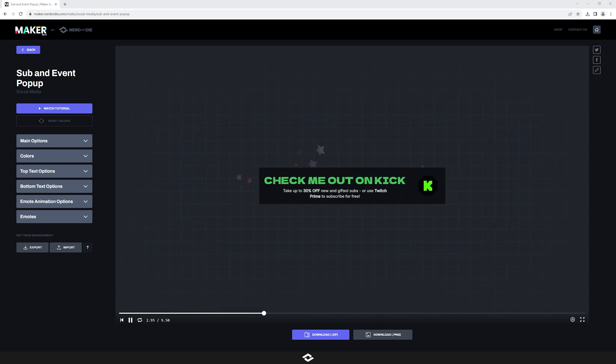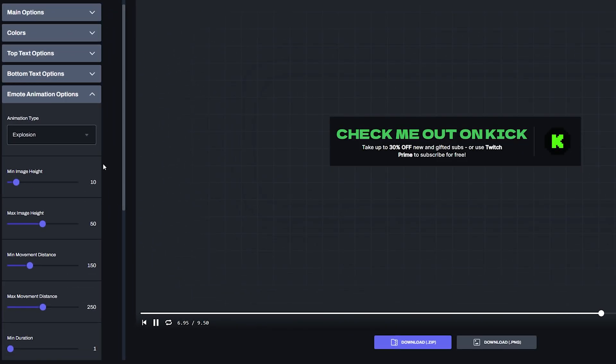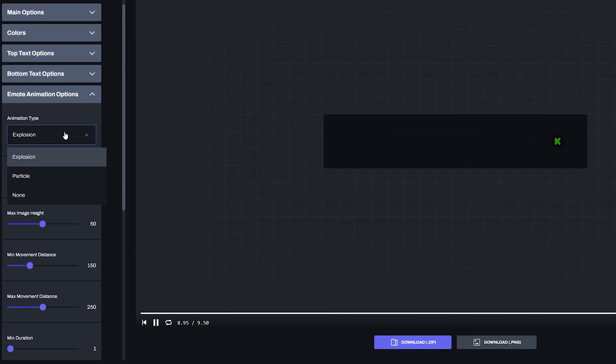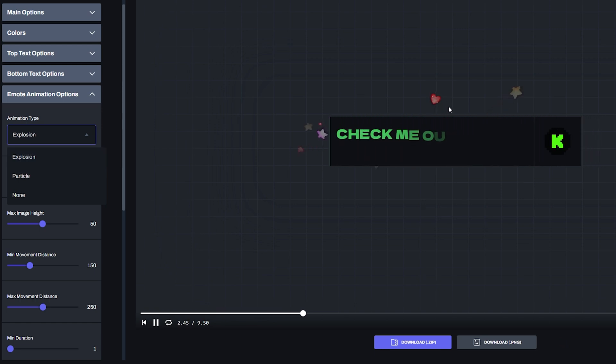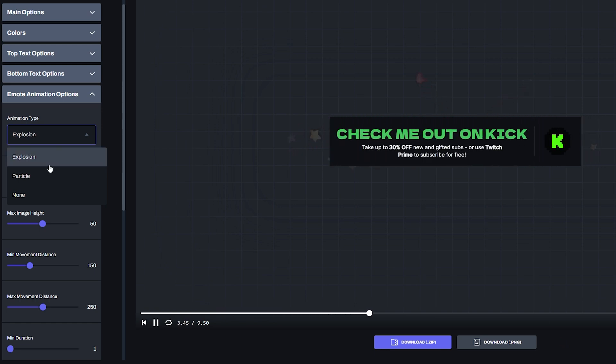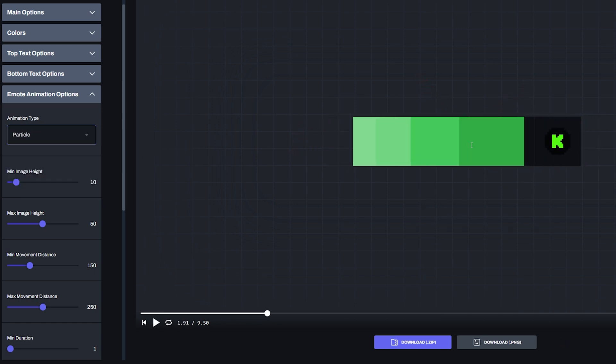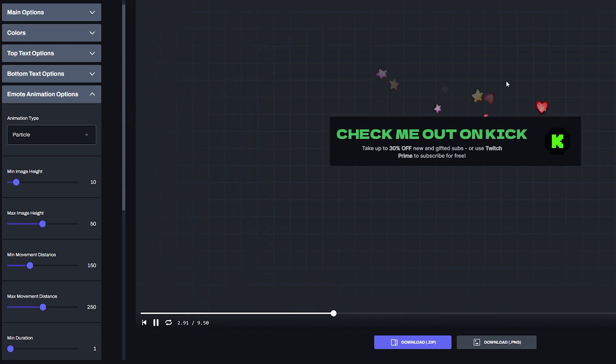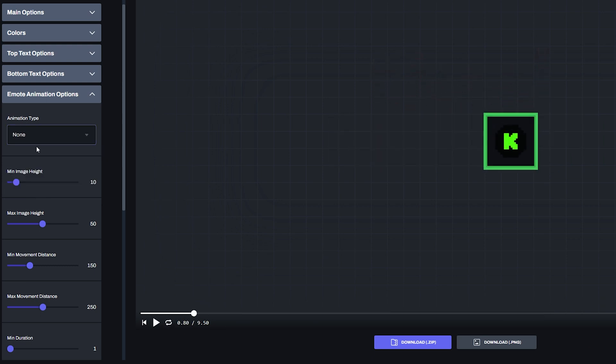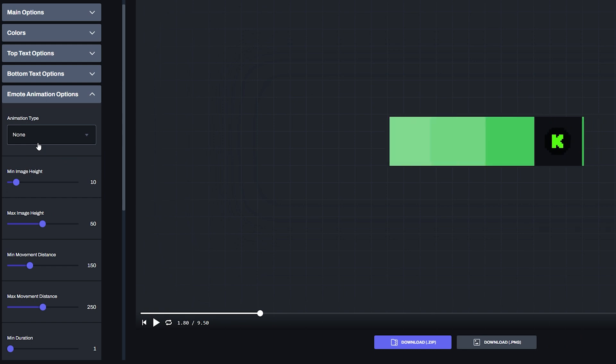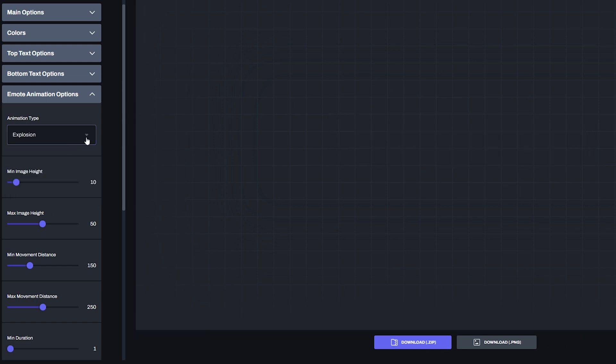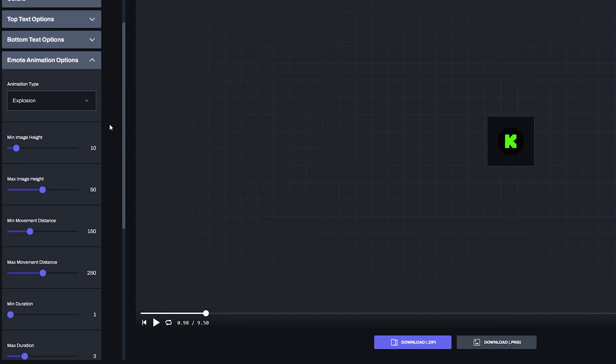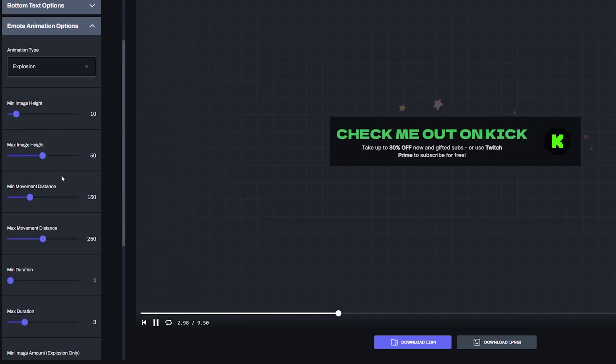And the even better news is that the emote animation options are my favorite ones that we've kind of added to this widget. You can change the animation type from explosion, which is this kind of firework effect that you're seeing to particle, which kind of has these emotes as particles shooting out of the widget. And then you can even just disable it if you don't like it at all. I don't know why you'd do that, but you know, to each their own. So I'm going to leave it on explosion for now. And then just talk about these other options very quickly.